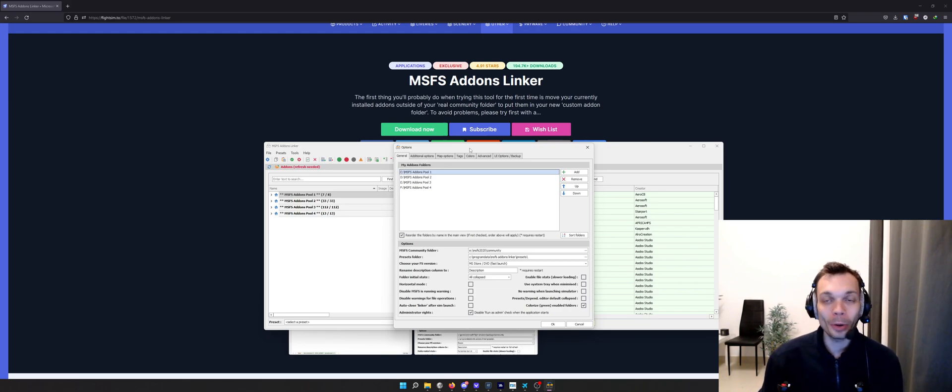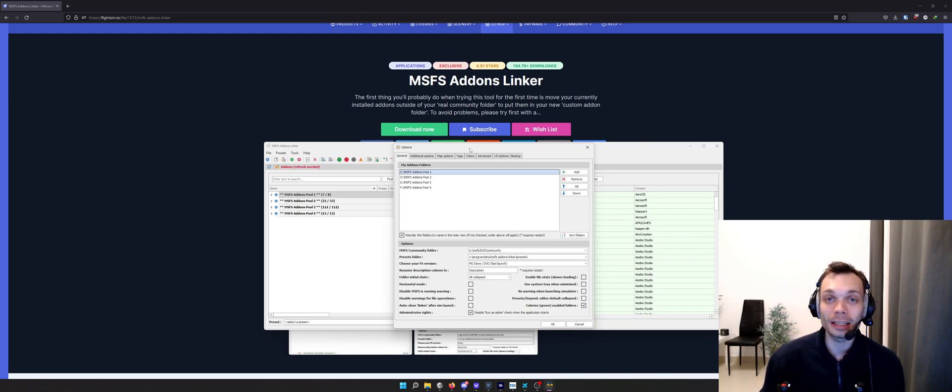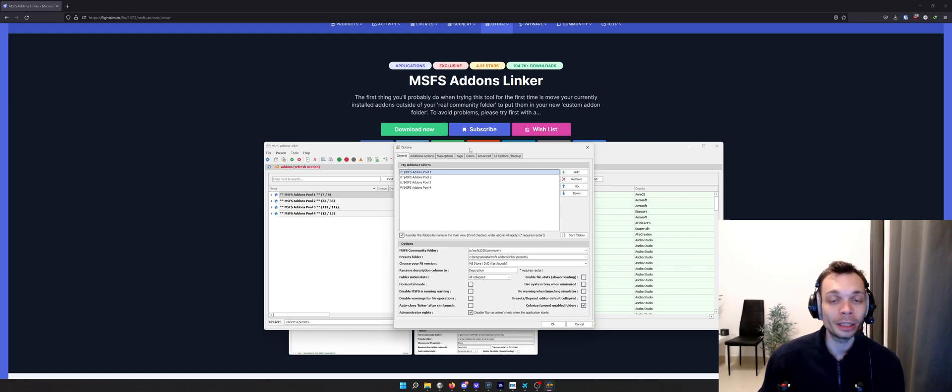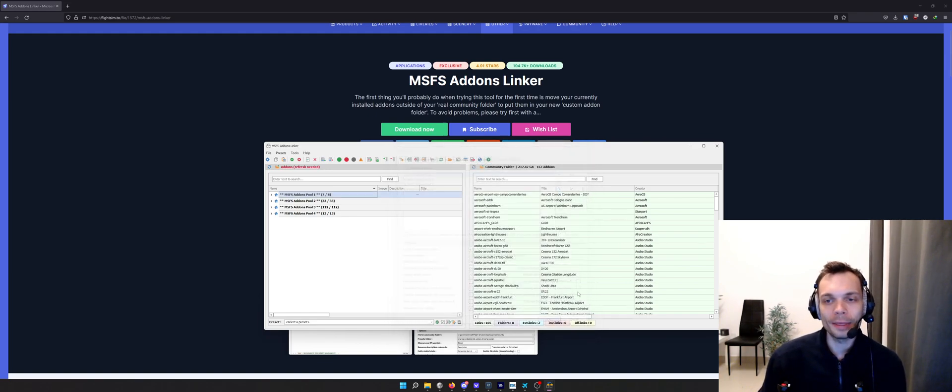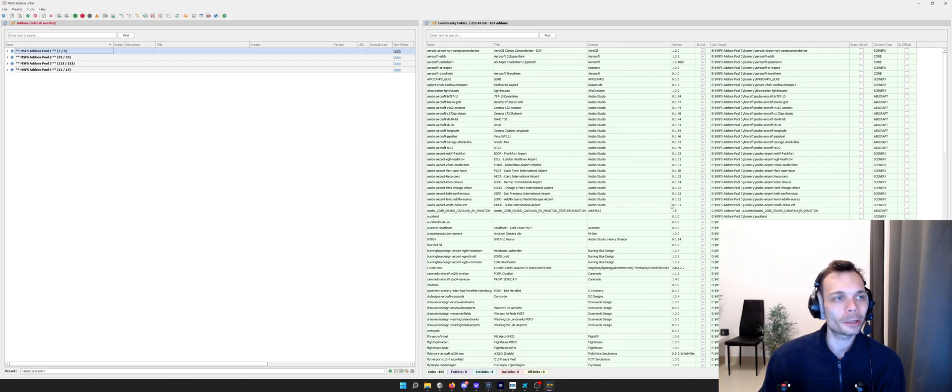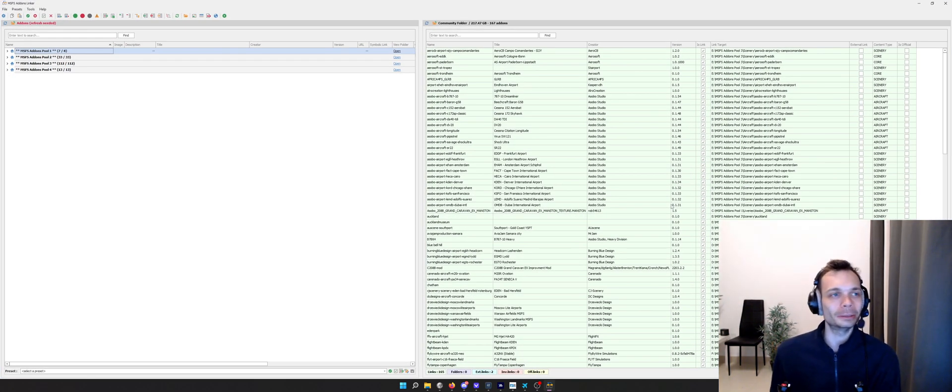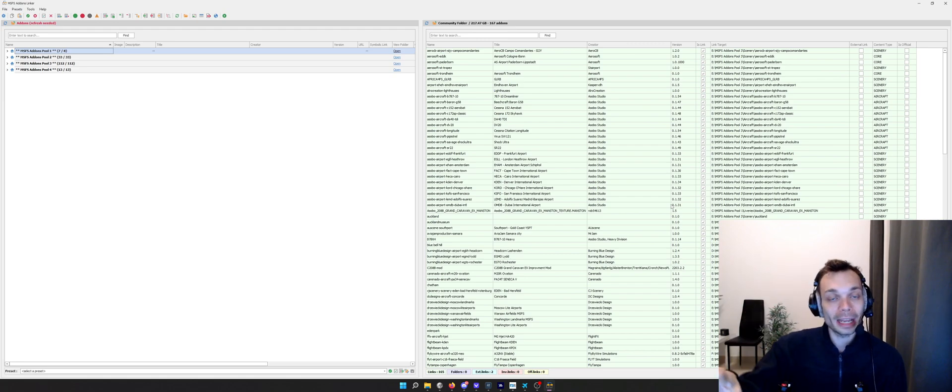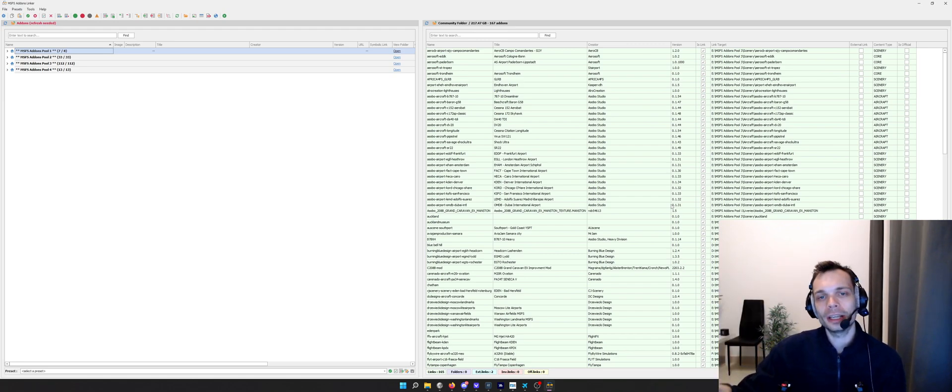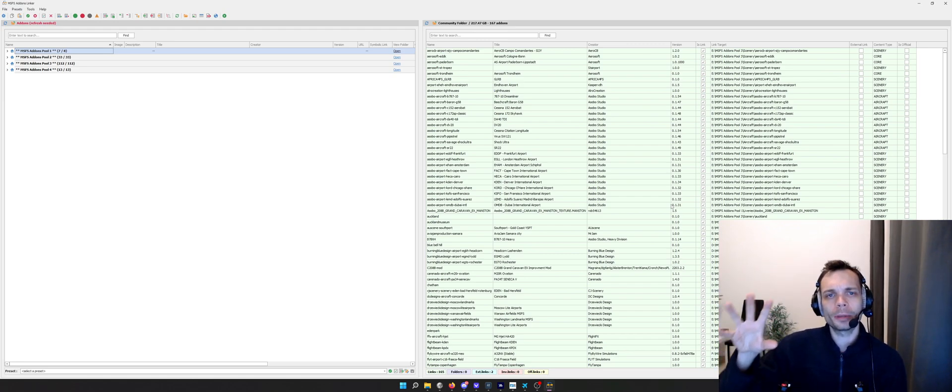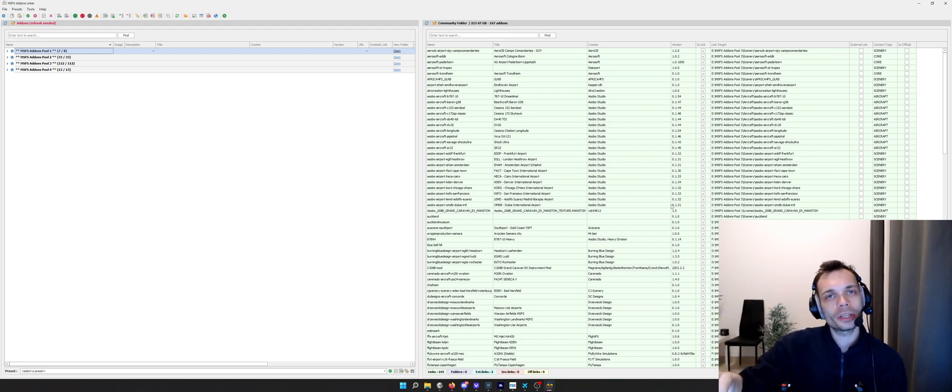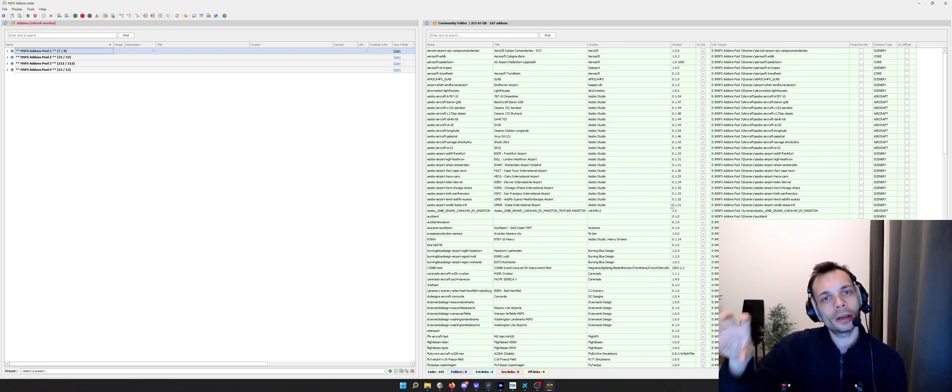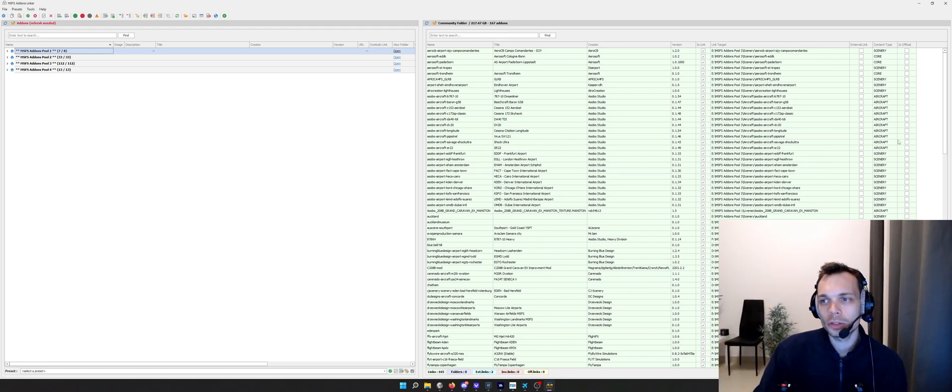Once you've filled in where you want your add-on folders to be, and again you can do this an entirely different way, then click OK. You'll be met with the main Microsoft Flight Simulator add-ons linker tool menu.